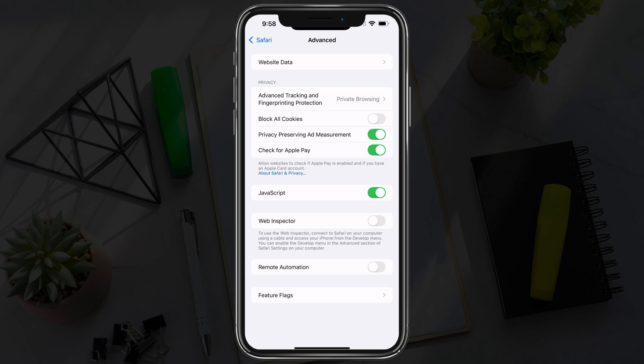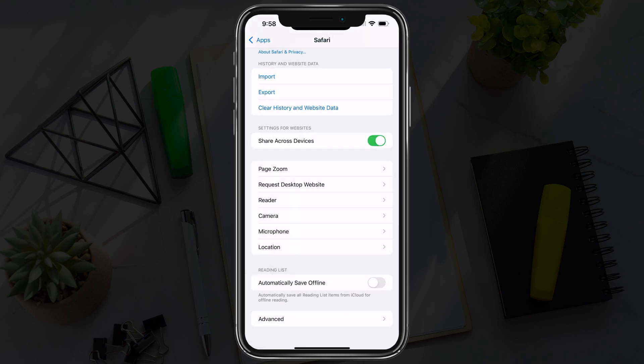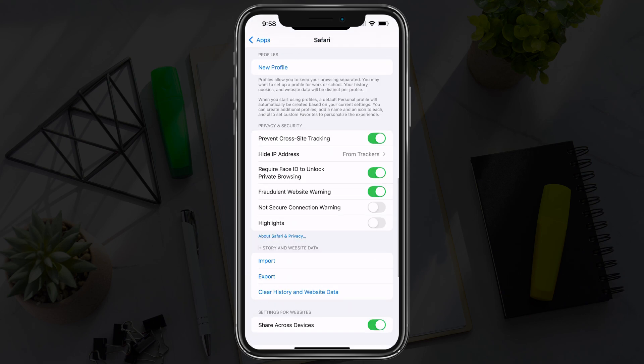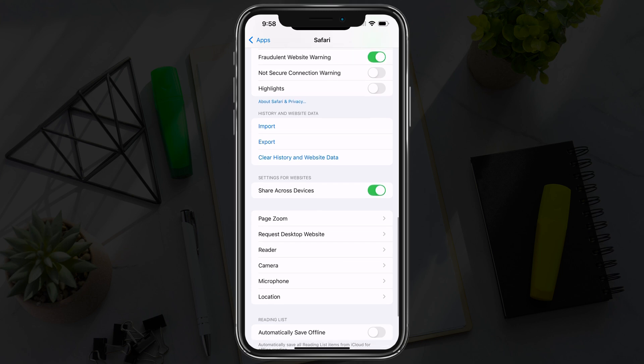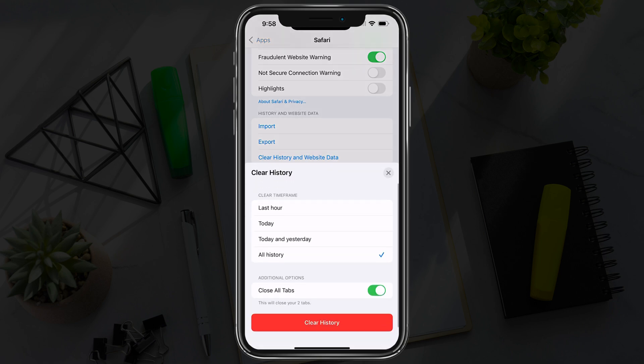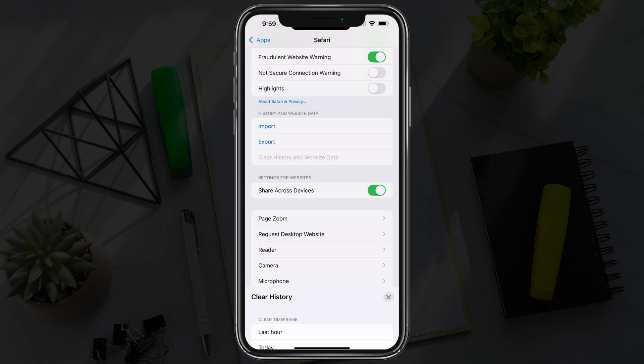Go back to the settings here for Safari. If we scroll up slightly, you'll see something that says Clear History and Website Data. Go ahead and tap that option. Make sure that All History has a check mark beside it. Make sure you go to Close All Tabs and go to Clear History, which is the red button at the bottom.